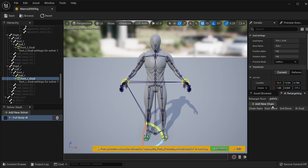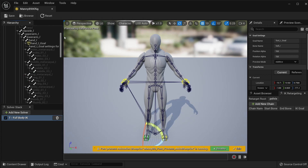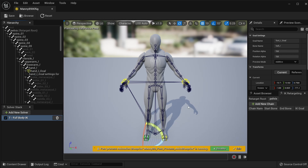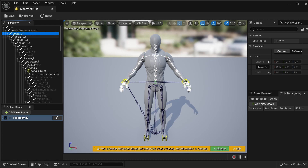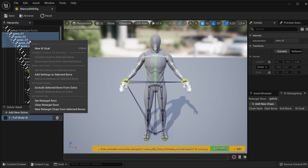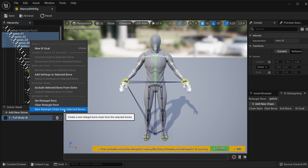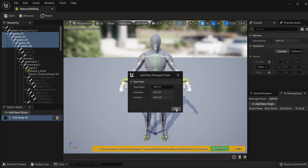Now I'm going to select the IK retargeting panel and bring it to the top. We will now add some chains to this IK rig. Pelvis is the retarget root so it gets ignored — we can just skip this. So we will select spine one all the way to spine five. If this was the Unreal Engine 4 mannequin, you would go from spine one to spine three, as we will see later in this video. I'm going to right click on this and do new retarget chain from selected bones, then click OK.